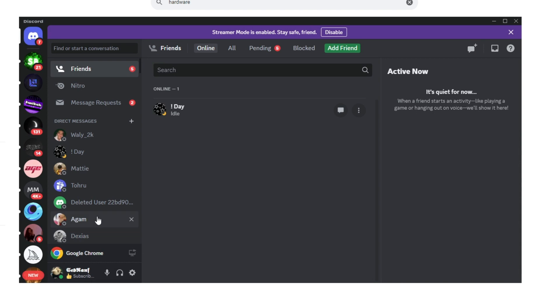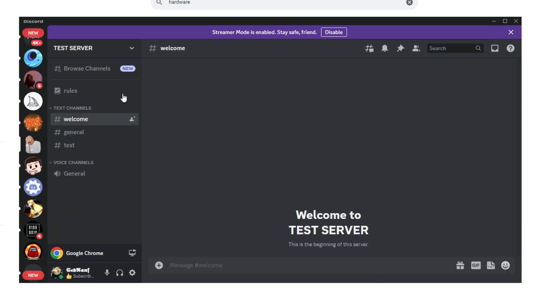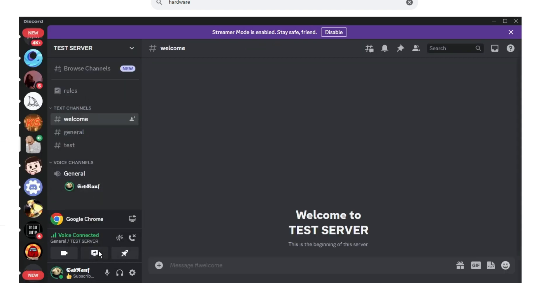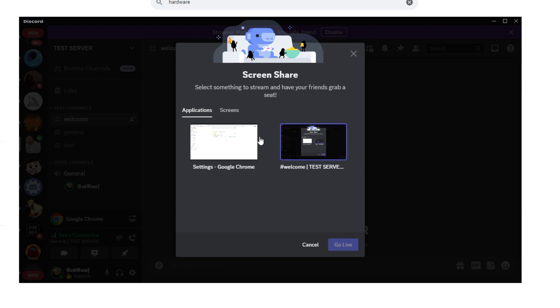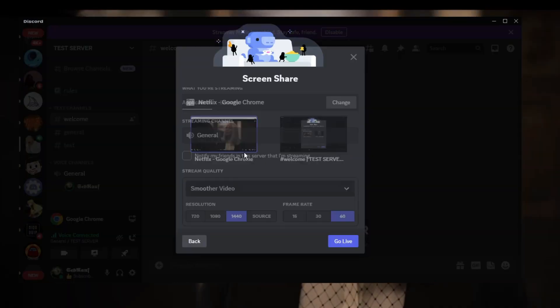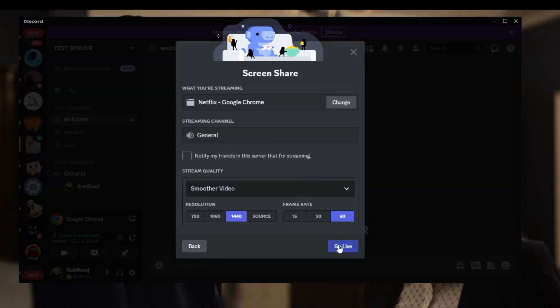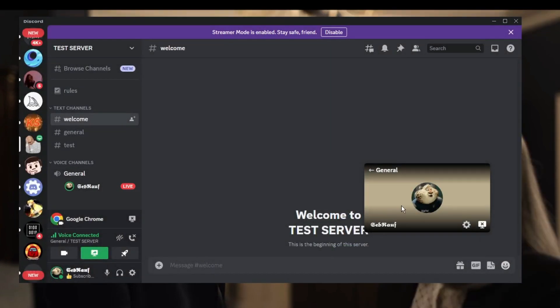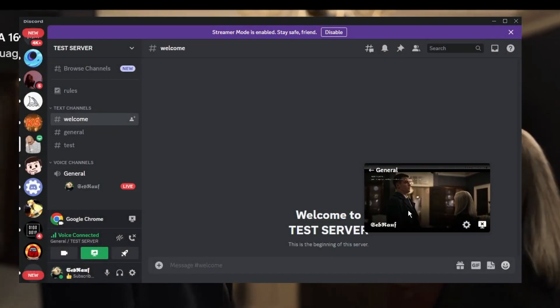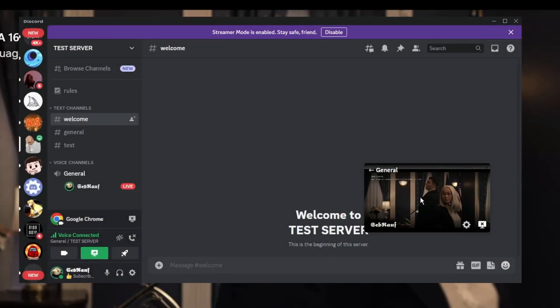Now if I go back and try to stream, let me show you. Share screen, let me open Netflix, and if I select this option and go live...